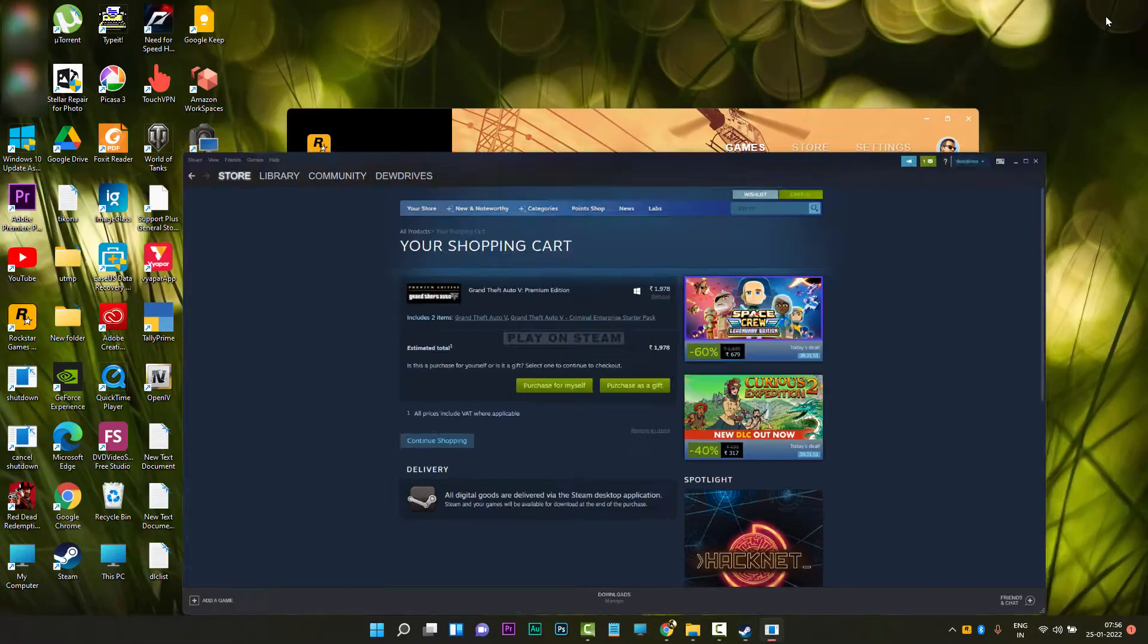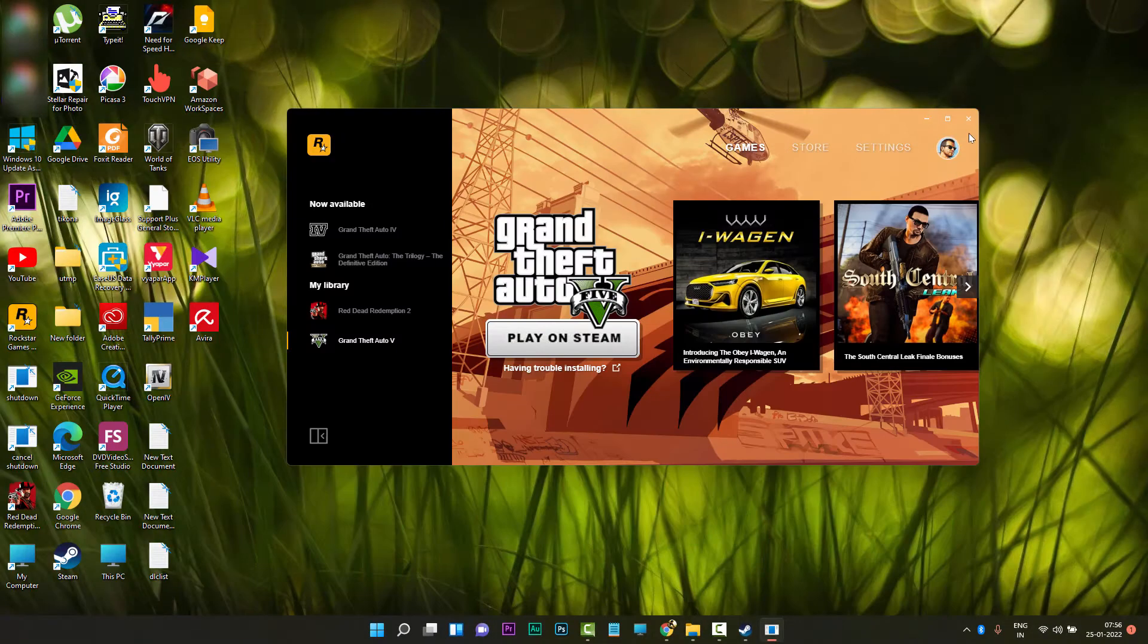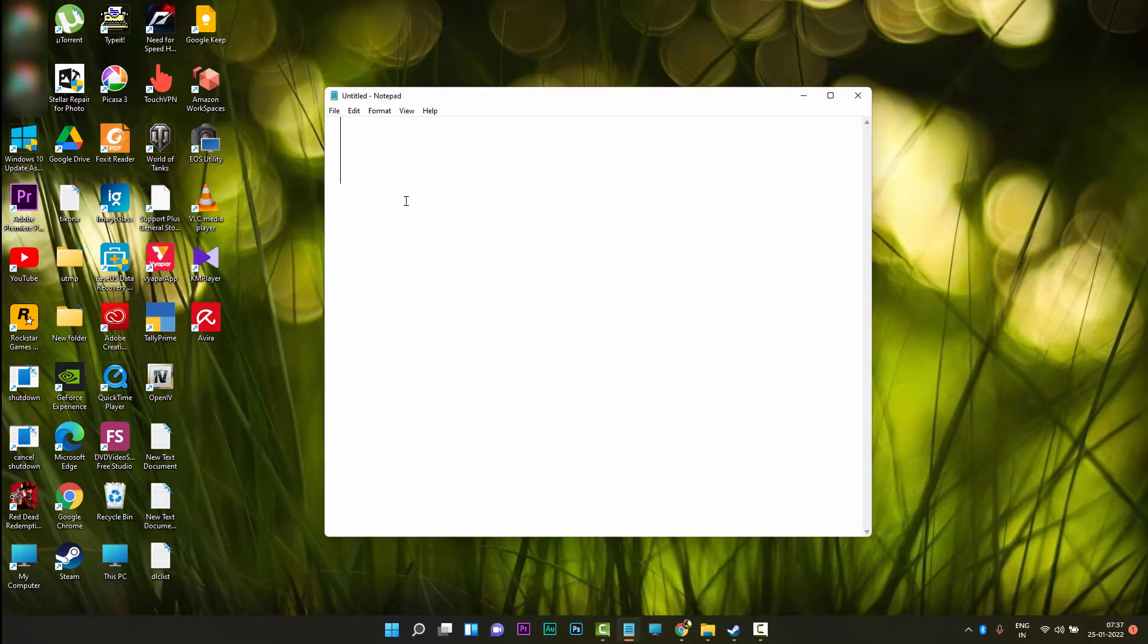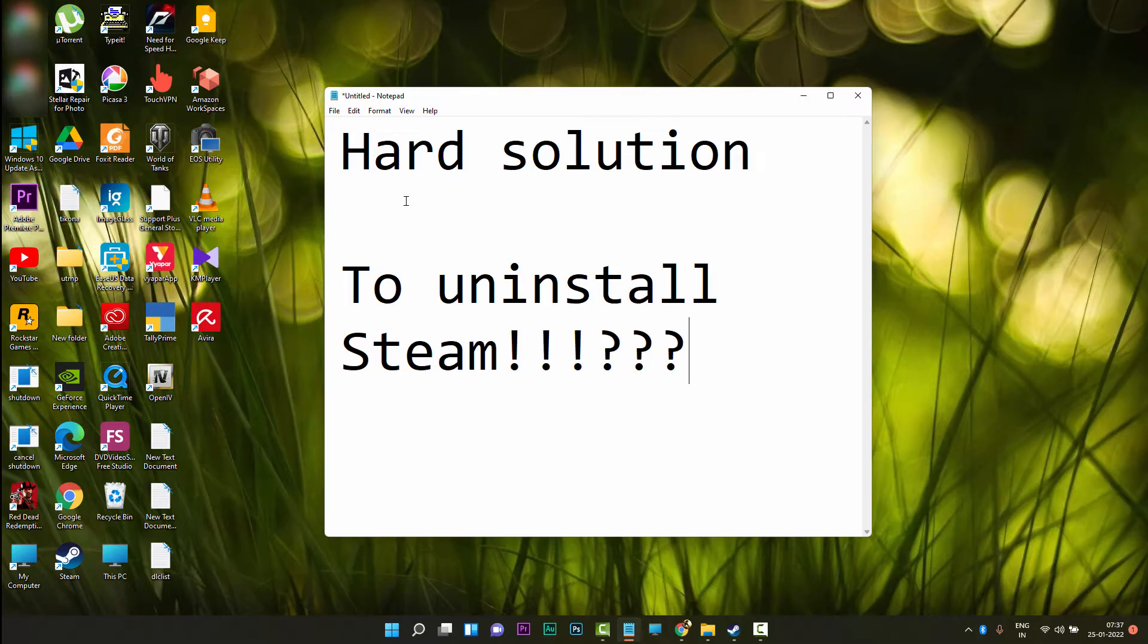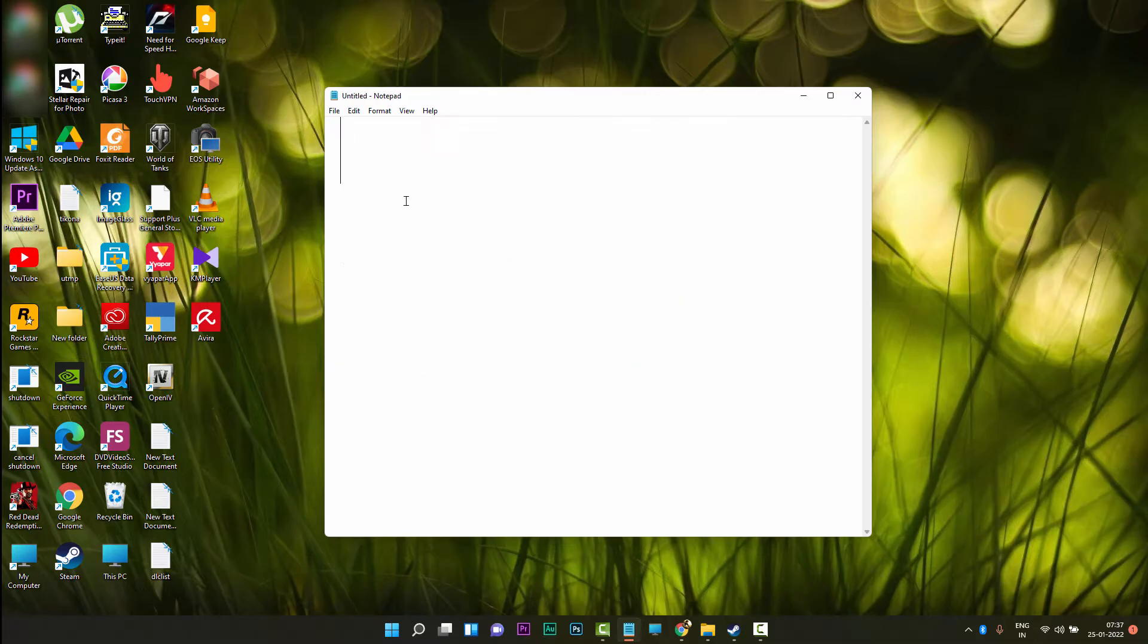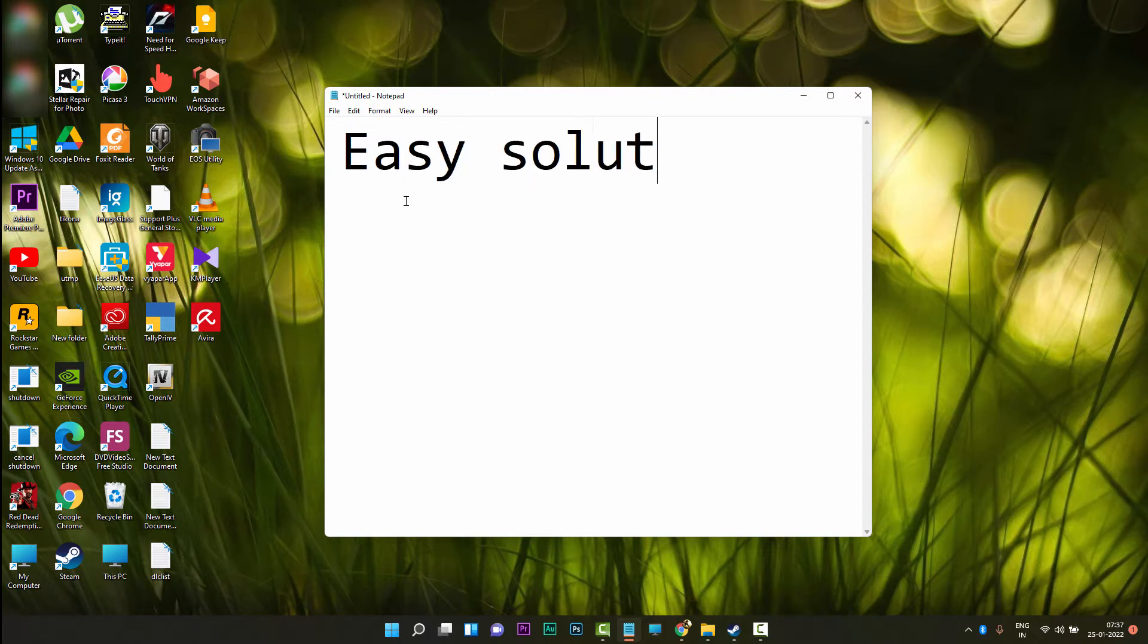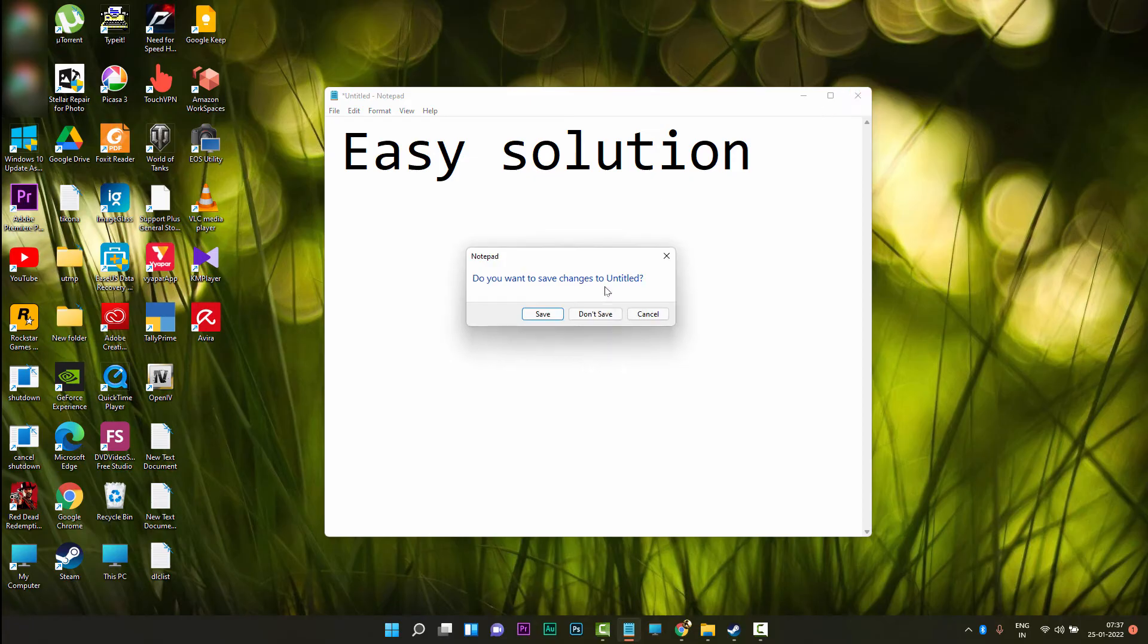I will show you two methods to resolve this issue. The first one is very hard - you need to uninstall Steam from your PC and the issue will be resolved, but you will lose all the Steam games from your PC. So there's a hard method which is not convenient for everyone. I will show you the easy workaround solution.